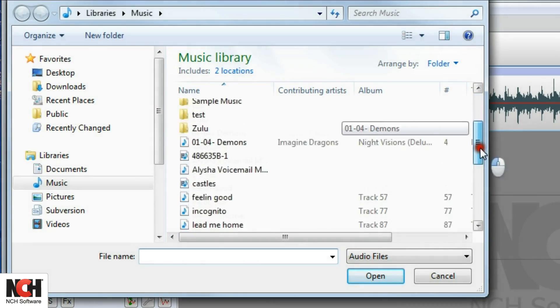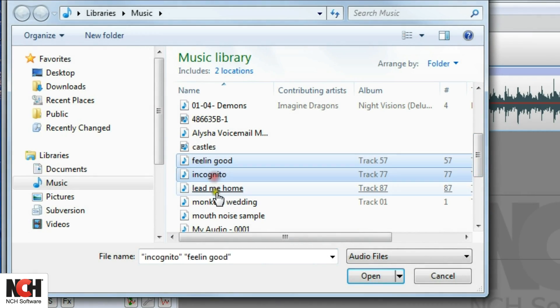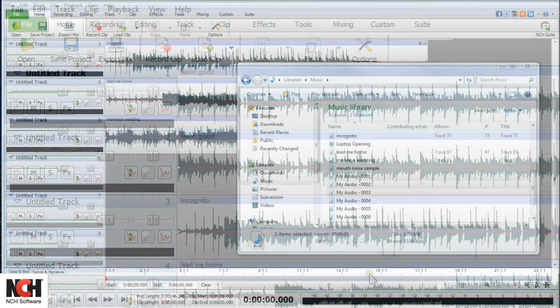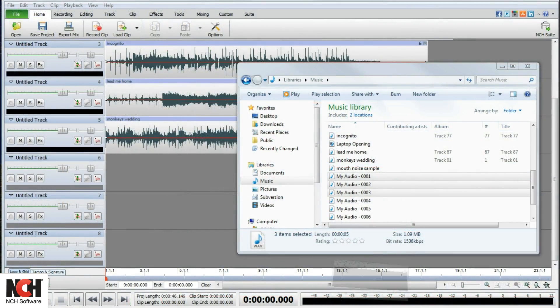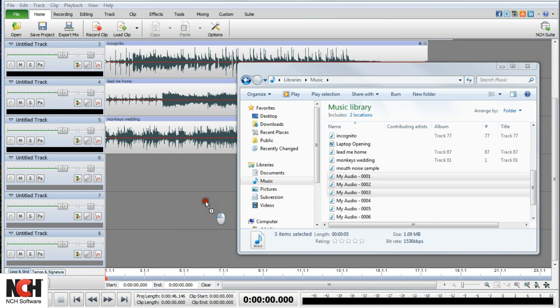If you select multiple files, each file will load to a different track. You also have the option to simply drag and drop your files from a folder into MixPad. Clips will load at the point on the track where you release the mouse.